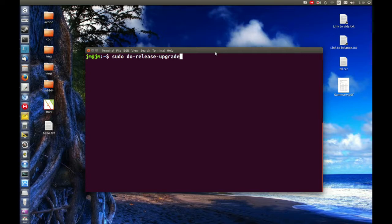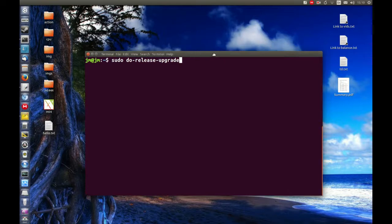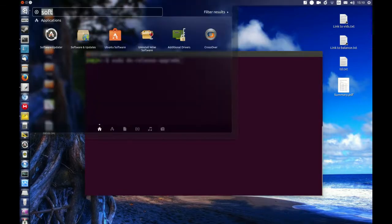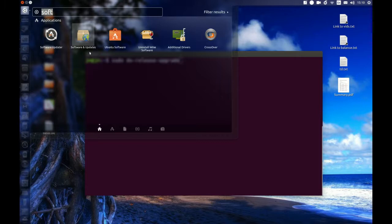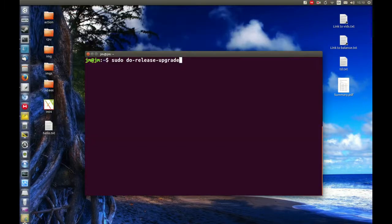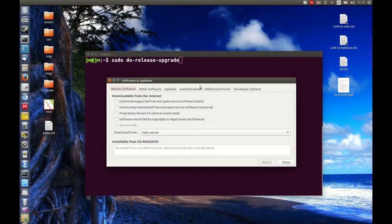But without further ado, let's get going. First of all, we need to go to Software Sources or Software and Updates, which you can see here through the Unity dash menu. We'll click on this.